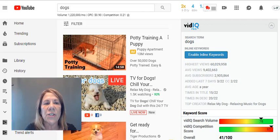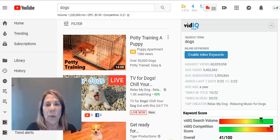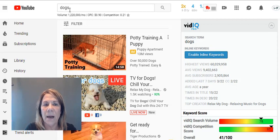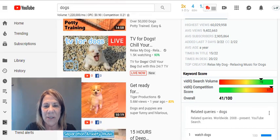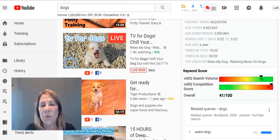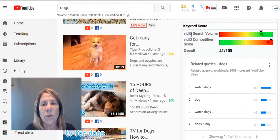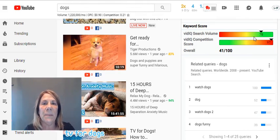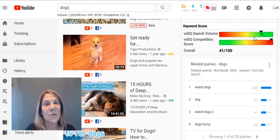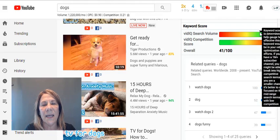First, let's just pick a topic — let's pretend we're doing a channel about dogs. I went to YouTube and searched for 'dogs' within YouTube. Dogs are extremely popular; most of these videos have millions of views. vidIQ picks up a search volume score — the higher the score, the more people are looking for it. In a perfect world you'd want that score to be 100, as high as possible.